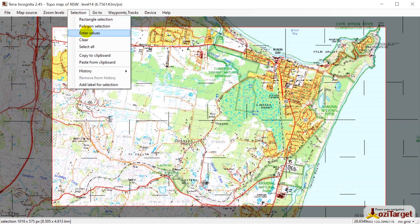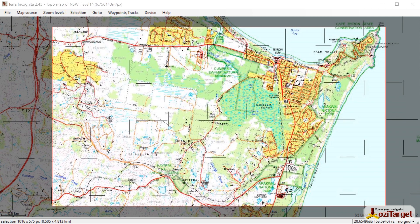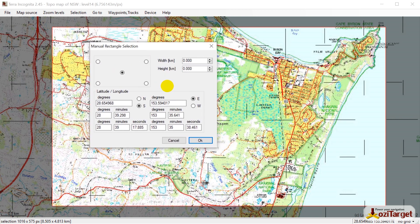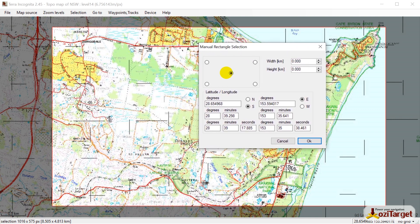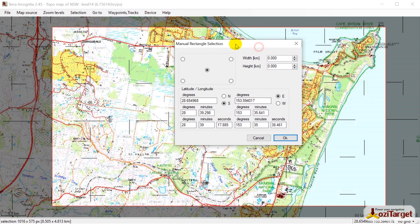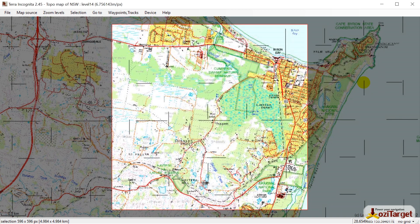The other option is to go to Enter Values. You'll get a small window where you can center the map on a location. You can either manually enter all your latitude and longitude details, or just center the image on the area you're interested in. For example, if we want to do a 5x5 kilometer box, we can just type that in and get that selection.